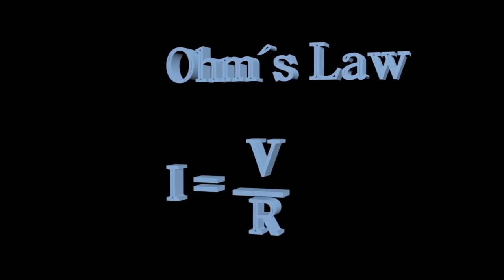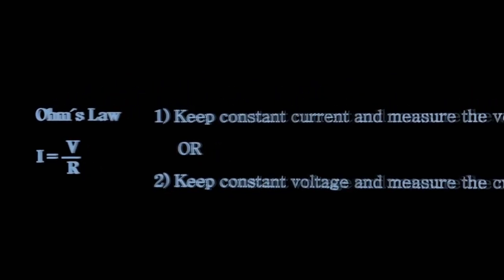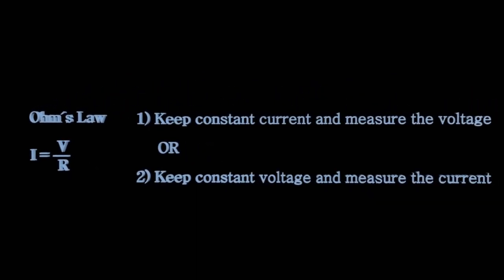The electrical resistance is measured by following Ohm's law. It can be done in two ways. Either one keeps the current constant and measures the voltage, or the voltage is kept constant and current is measured with an ammeter.